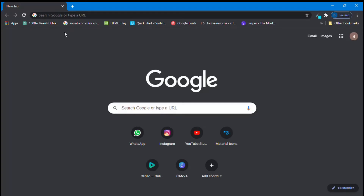Hi there, this is Navanit and welcome to my channel Navanit Technical. Today in this video, we are going to see how to install VS Code editor along with Node.js and start our first React app. So without any delay, let's start.